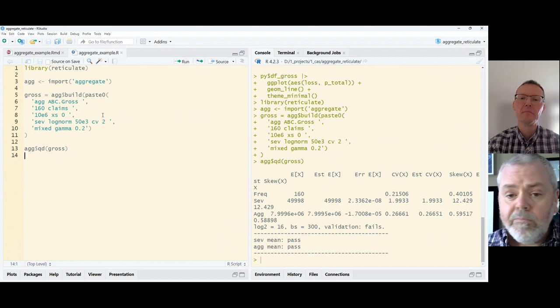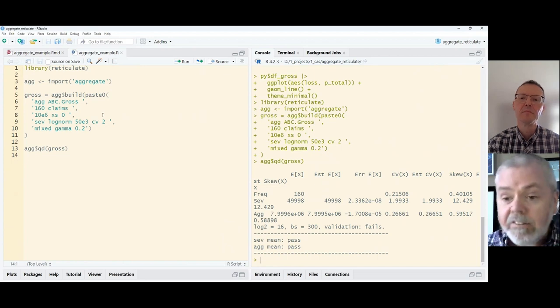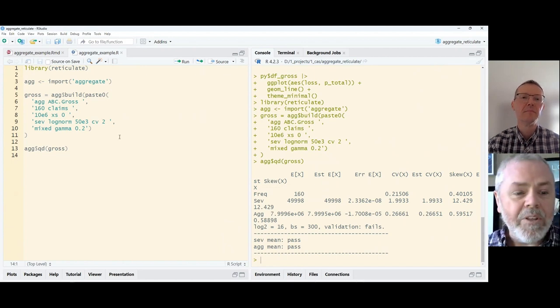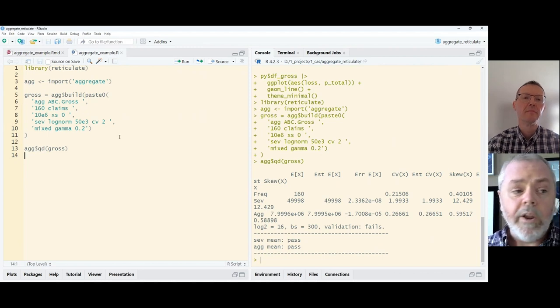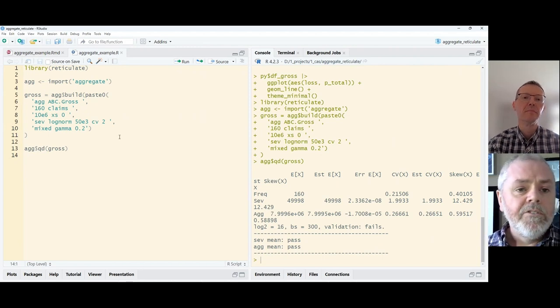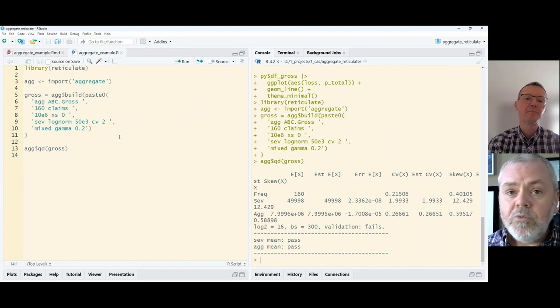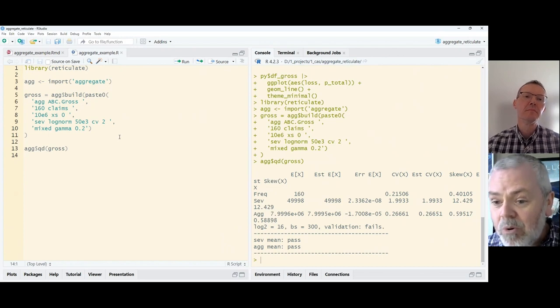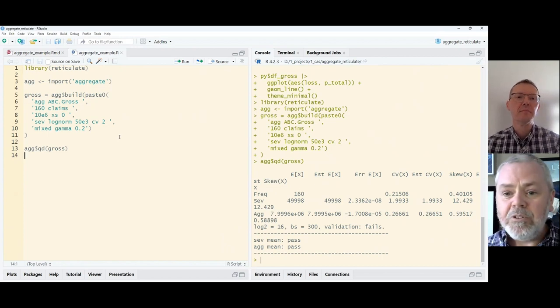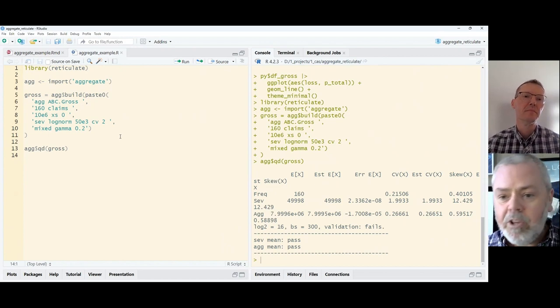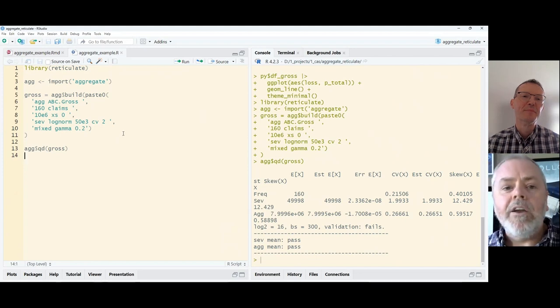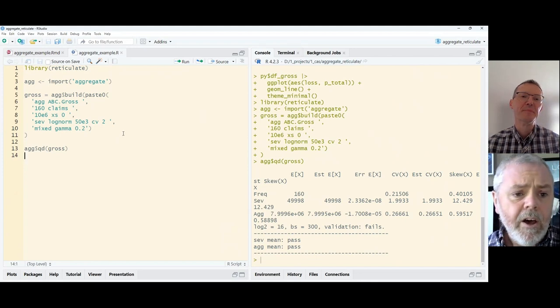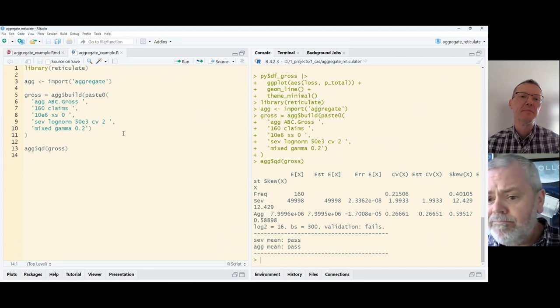This is more or less the same. Well, not more or less. It is mathematically the same behavior that you will get, same results that you would get if you're running just pure Python. So if you're an R programmer and you want to avail yourself of this really fantastic tool for aggregate loss distributions, there is nothing stopping you. You'll need the reticulate package. You'll need to have Python installed. But once those are in place, away you go.